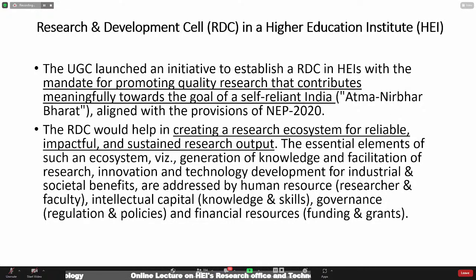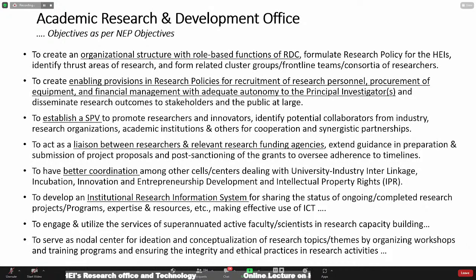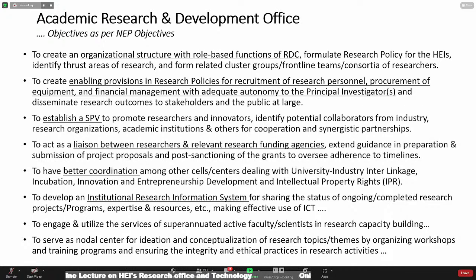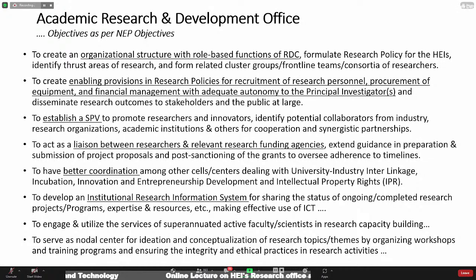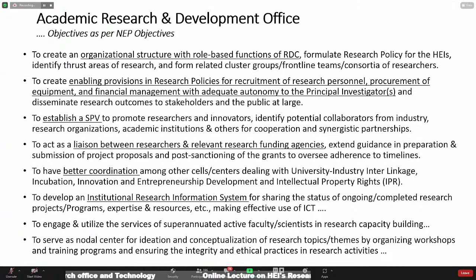The base can become larger if there is more involvement of R&D activities in these institutions. The objectives from the NEP policy report are: to create an organizational structure with role-based functions of RDC, enable provisions for research policies, and establish an SPV. Acting as a liaison between researchers and relevant research funding agencies, having better coordination among different cells of the institute, and developing an institutional research information system — I'll give an example of this with respect to IIT Delhi.